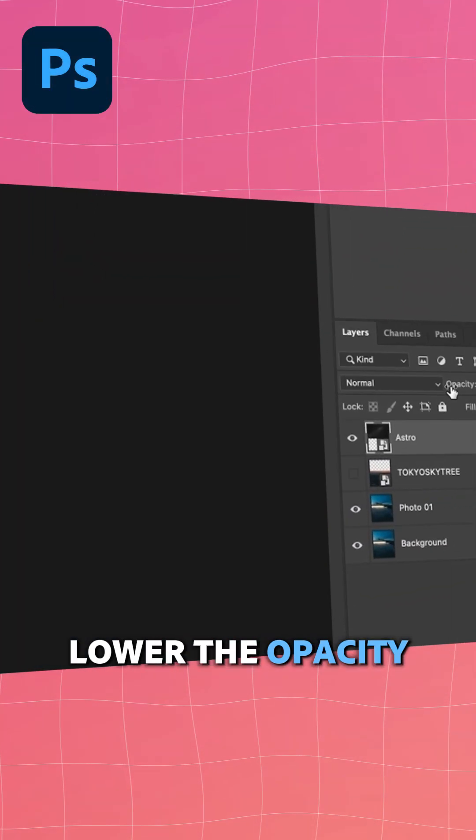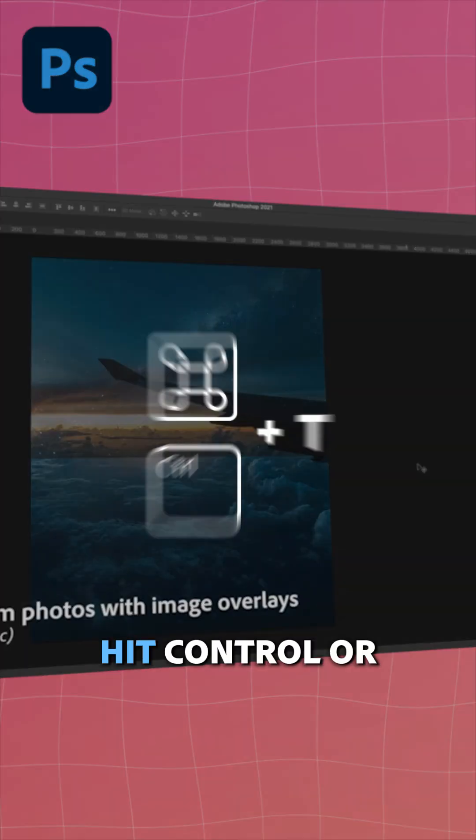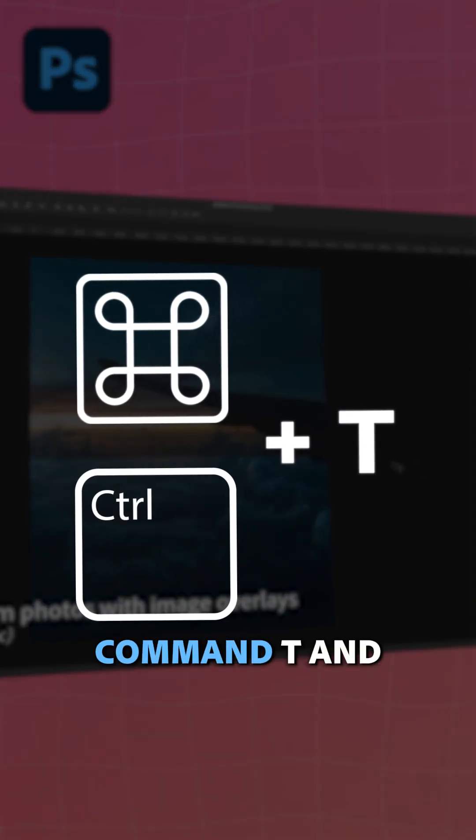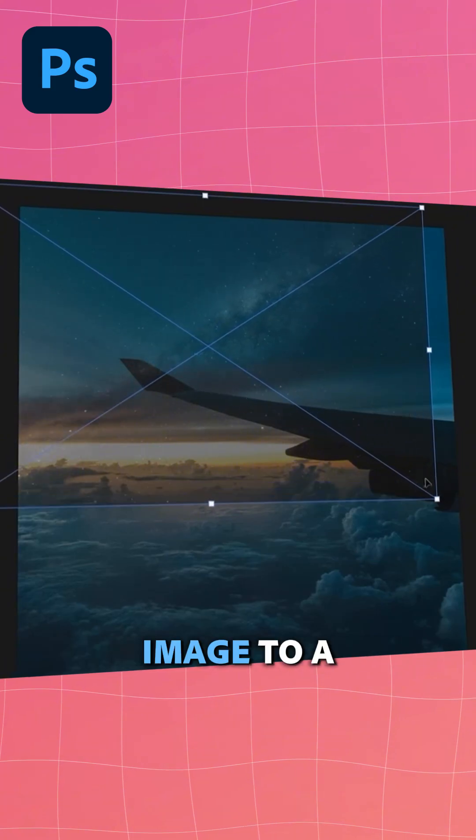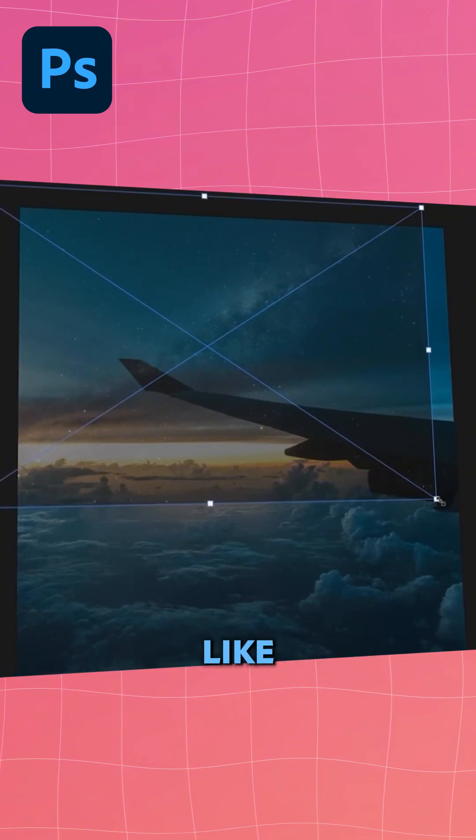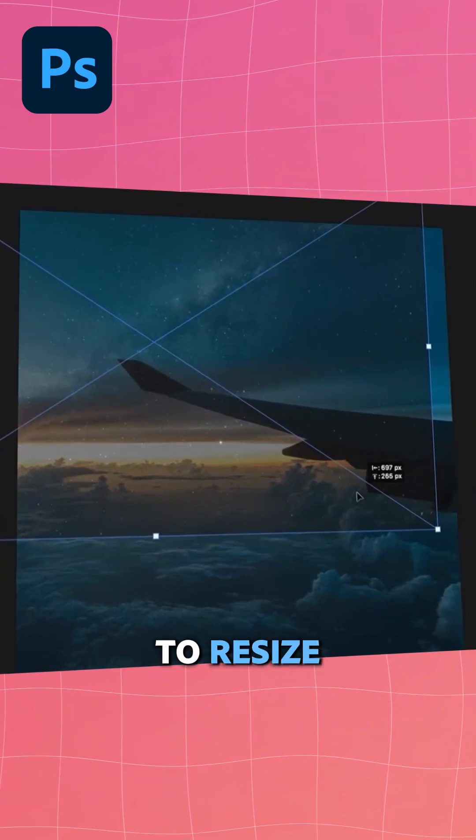Lower the opacity so you can see through the image. Hit Ctrl or Command T and a transform box will pop up. Move your second image to a position that you like. Drag the corners to resize.